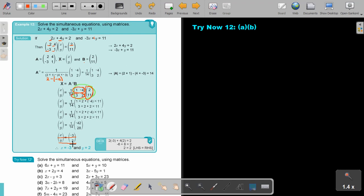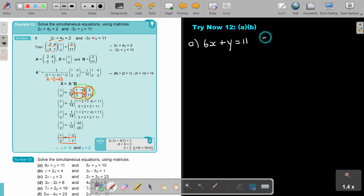Let's look at the examples. Number 12, part a. First write down the two equations: x plus 6y equals 11, and 5x plus y is equal to 10. Let's take the coefficients.